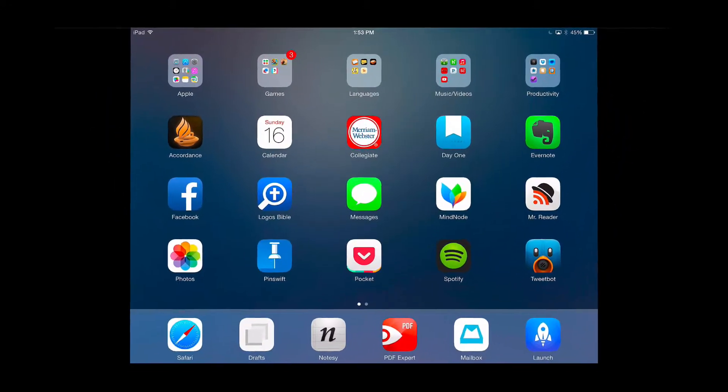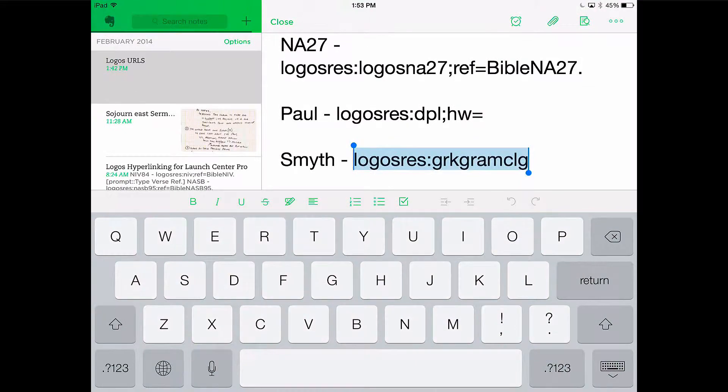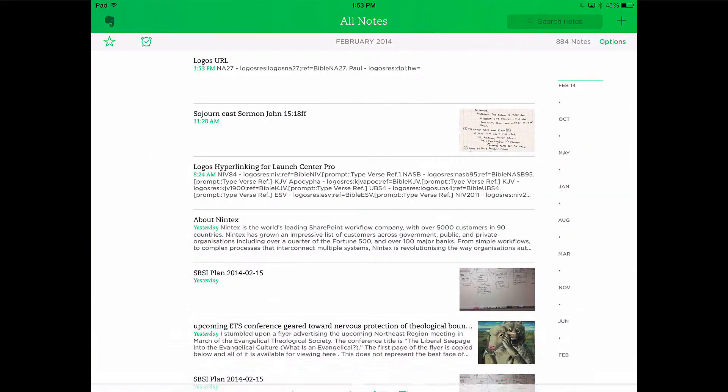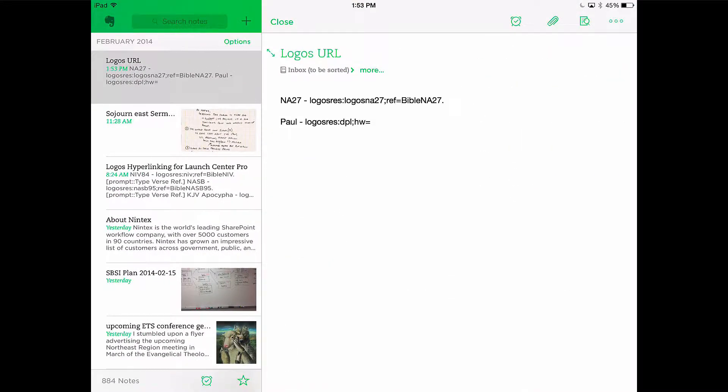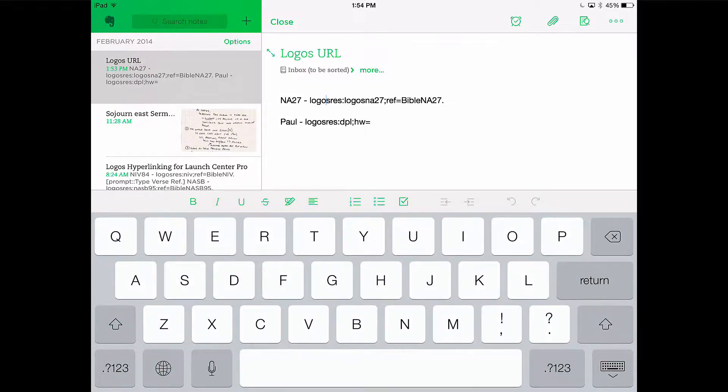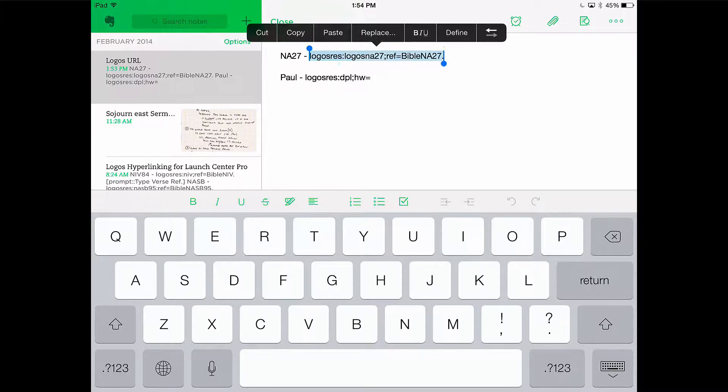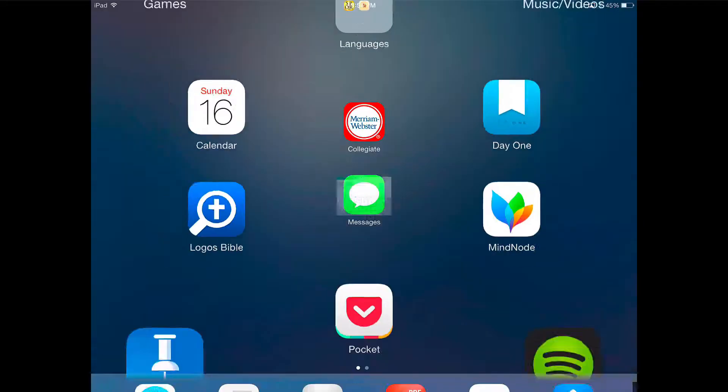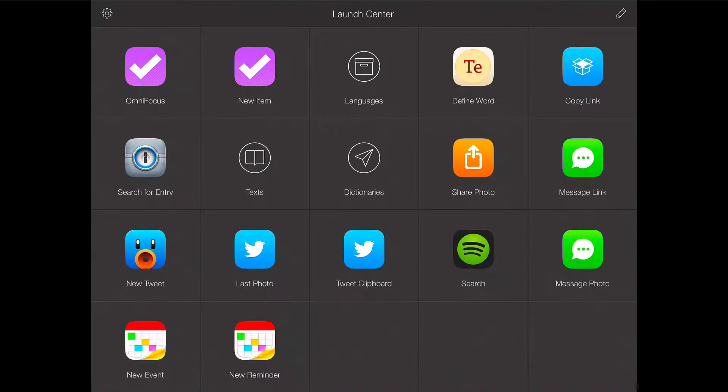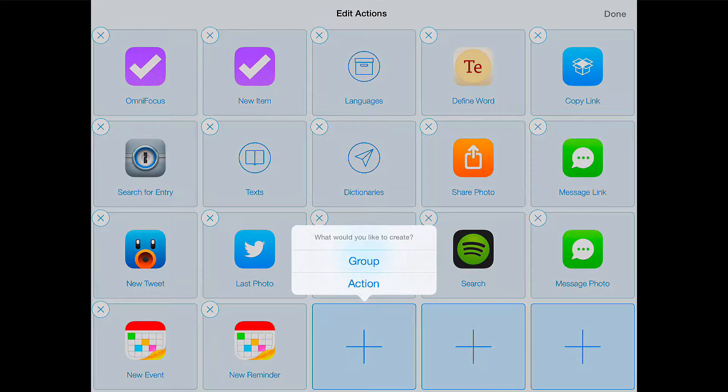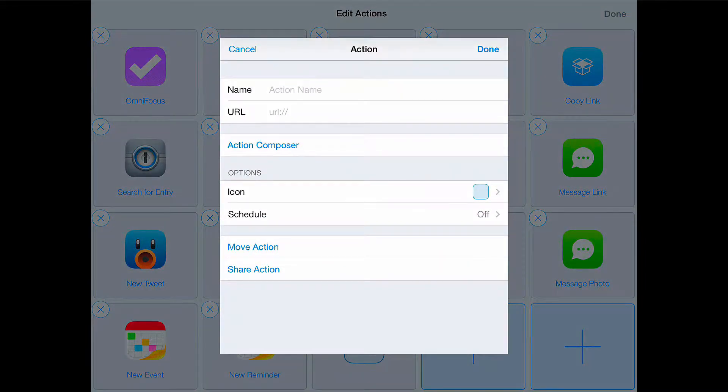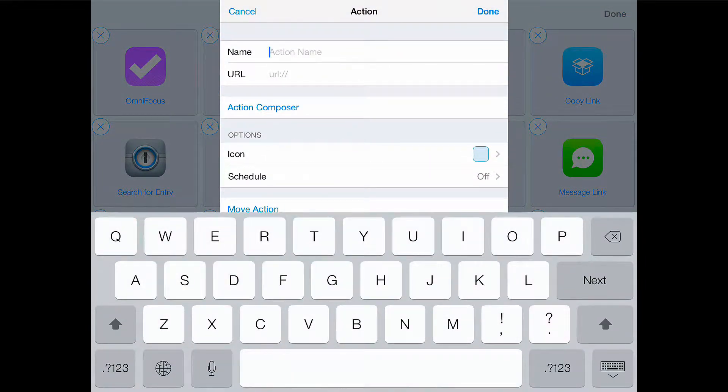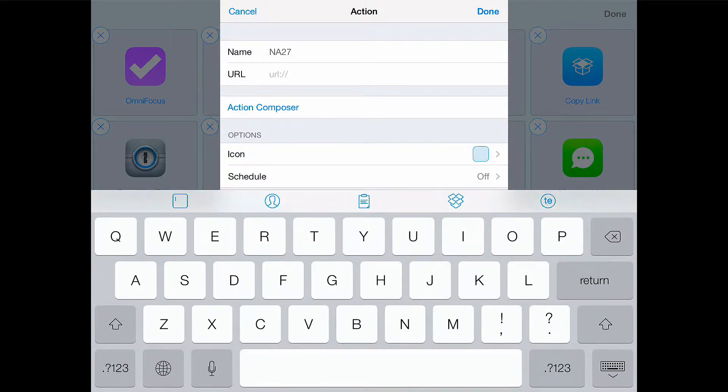Now that you're on your iPad, we're going to want to open up Evernote. Open up your note and we're going to copy this first one. We're going to open up Launch Center Pro. And to add a new action, we're going to click the pencil at the top right. Click a space and then we're going to add an action. We're going to name this NA27. And we're going to paste our copied text right here under the URL.